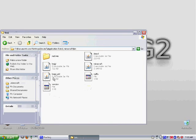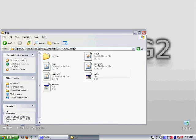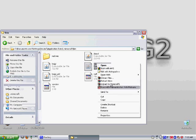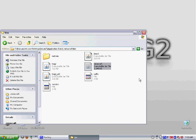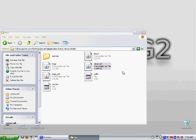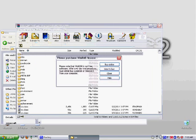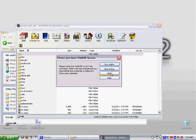Then open Minecraft dot jar with WinRAR or 7-Zip or any other archiving file. Go into the mob folder.